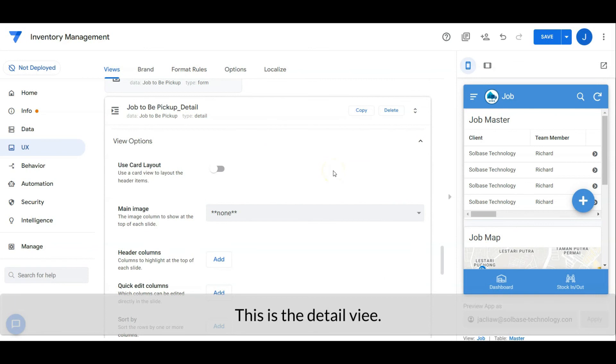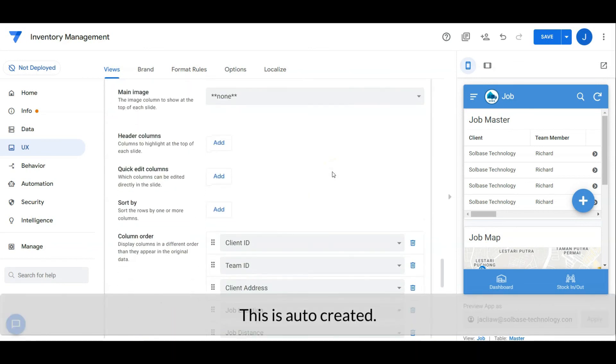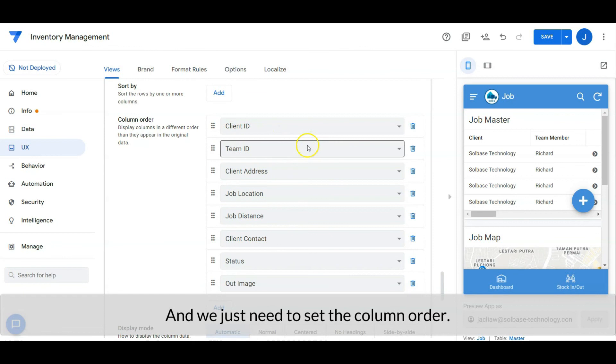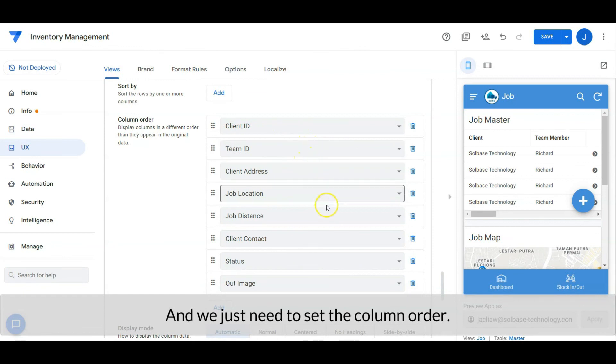Next, let's check out the detail view. This view is auto-created and we just need to set the column order.